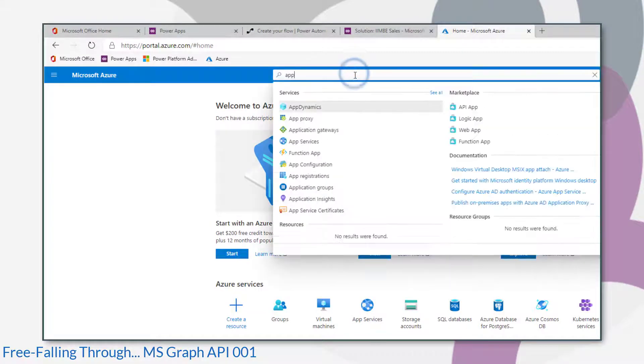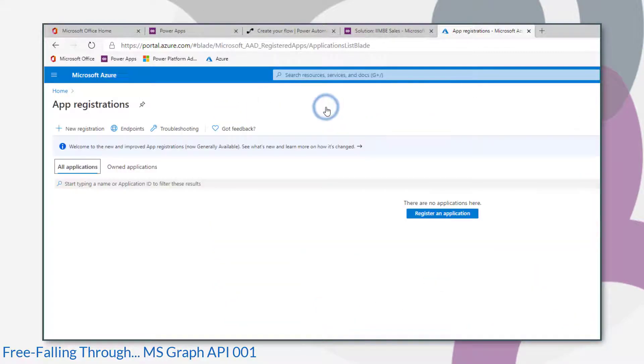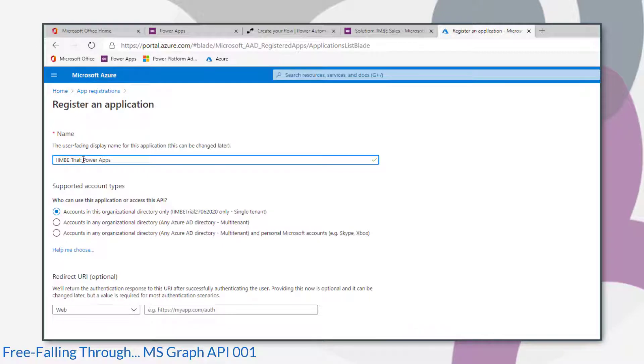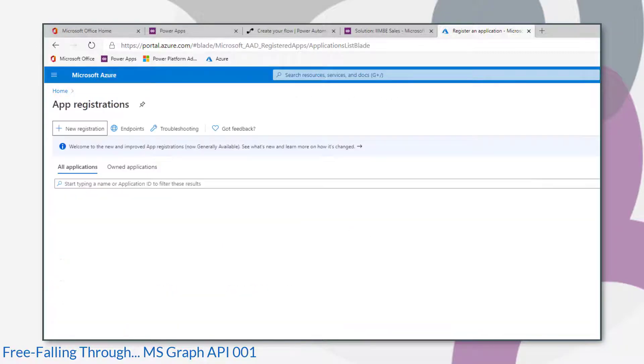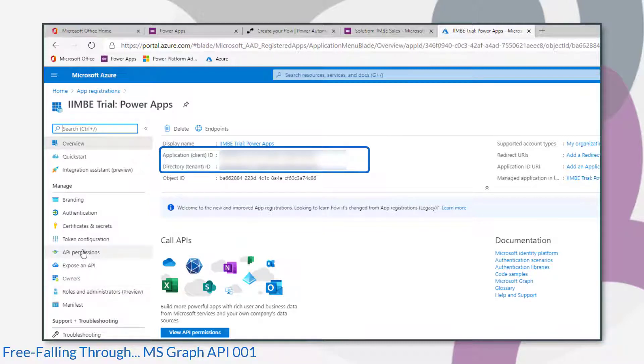Let's first search for app registrations. We're going to click new registration to register a new app. I'm just going to give it a name and then leave the account types at the default setting. If you look at this screen, we've already got the application ID and the directory ID. But we first need to give this app some permissions.